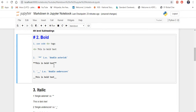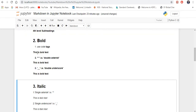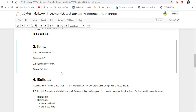You can also use double asterisks at the start and end of the sentence. In the same way, you can also use double underscore at the start and end of the sentence. Either way, you can use any of these three methods to make a sentence bold. If I run this you can see all three sentences are getting bold.